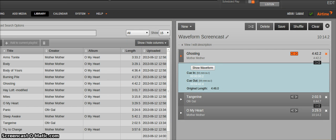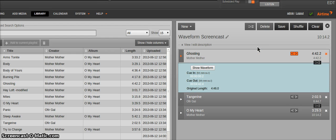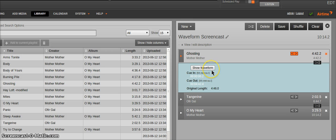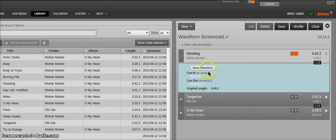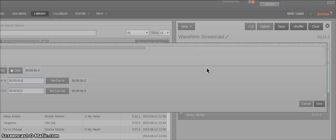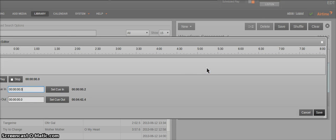So here I've got my Airtime library and playlist screen up, and as you can see there should be the Show Waveform button if your browser currently supports the Web Audio API. So you can give that a click.